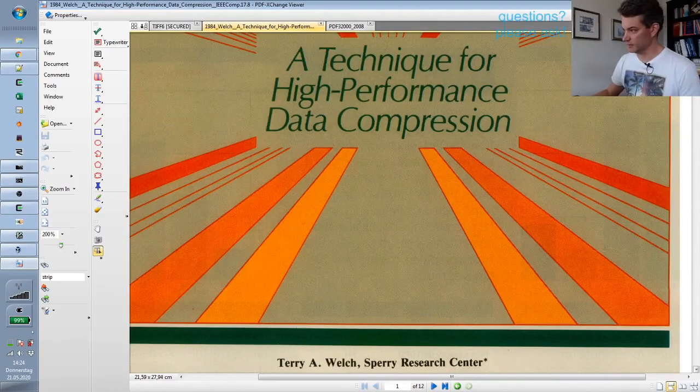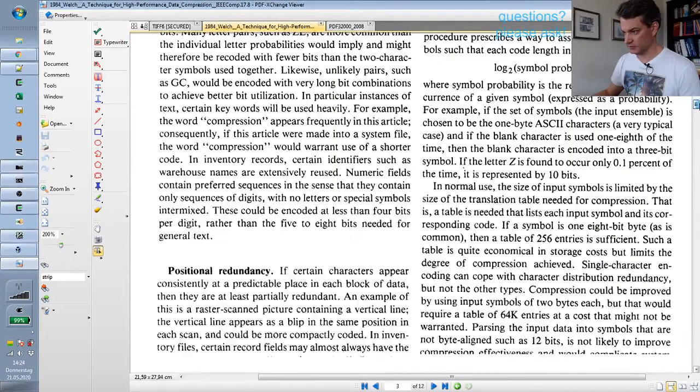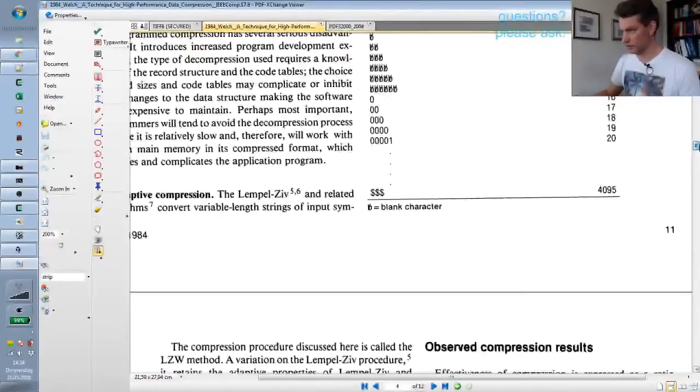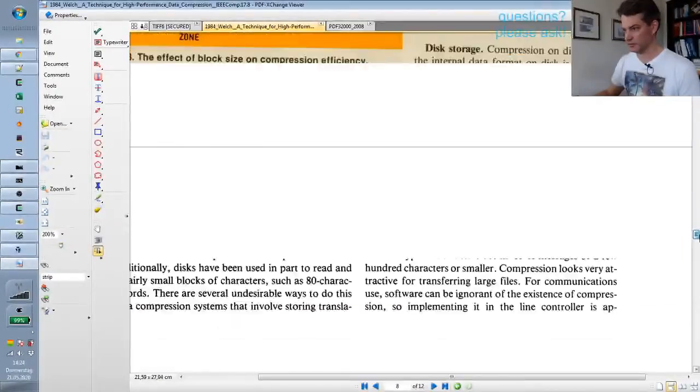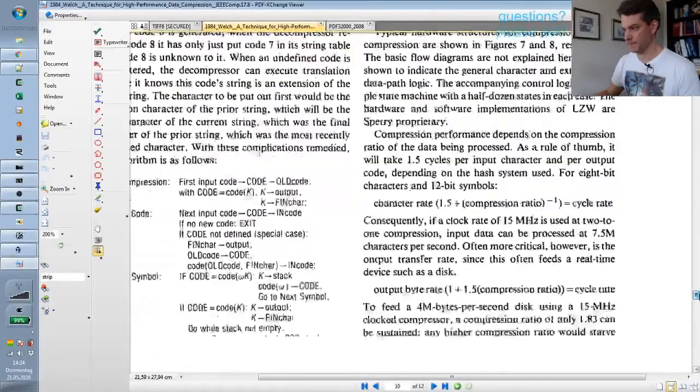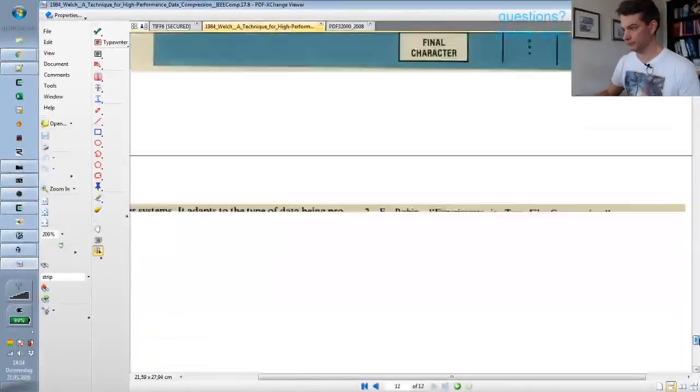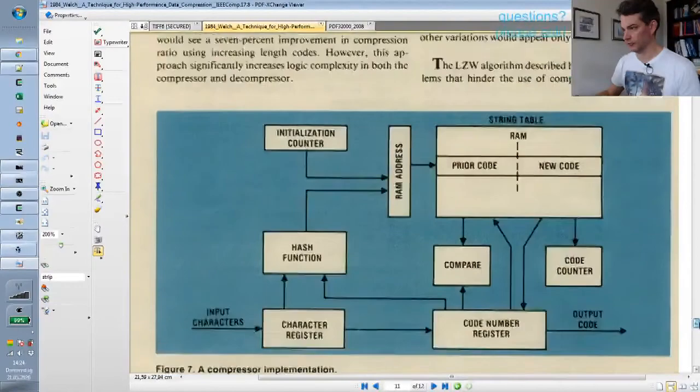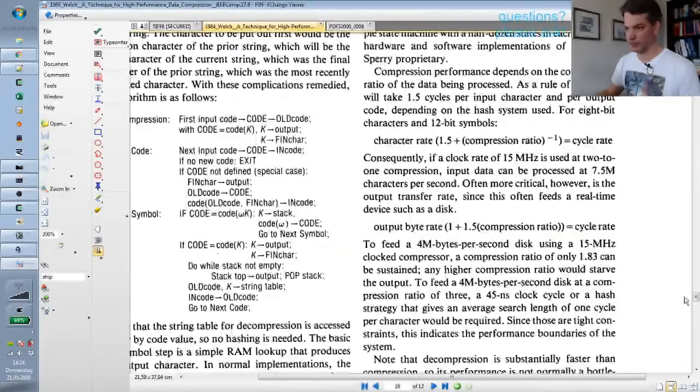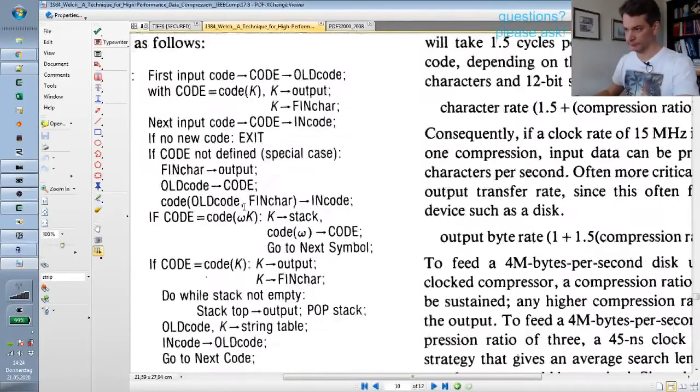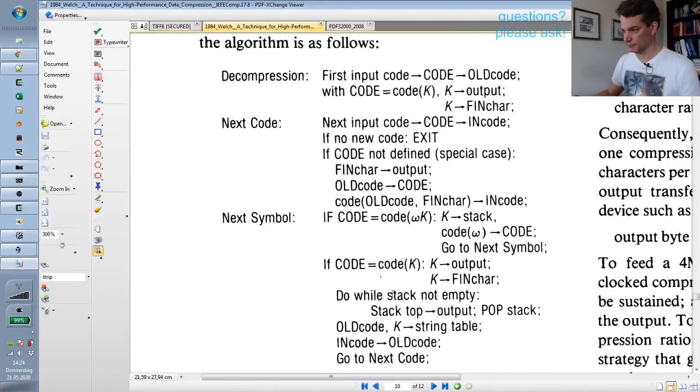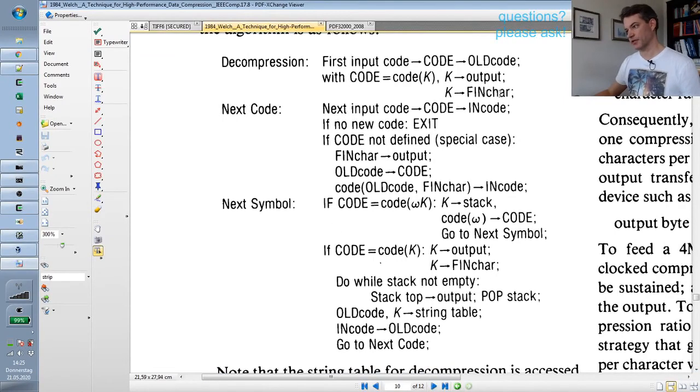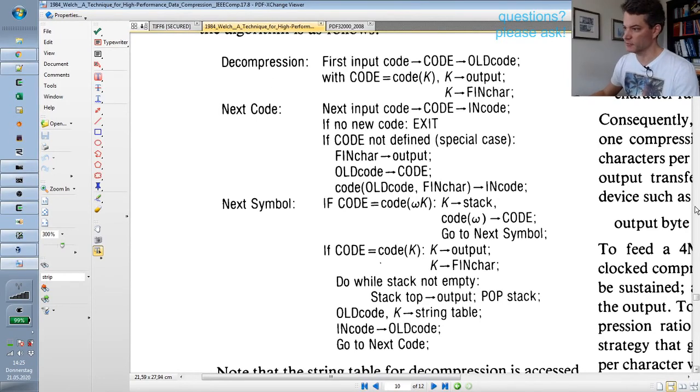Here is the decompression algorithm in pseudocode. That's basically what I have just described, just more abstractly notated.